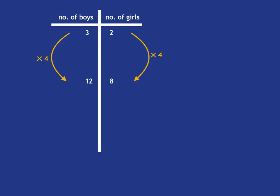So this multiplicative thinking underlies ratio, and if it underlies ratio then it obviously also underlies the fraction concept as well.